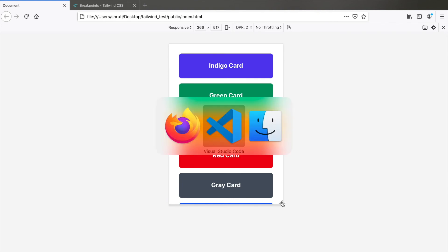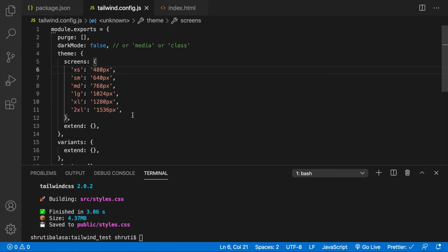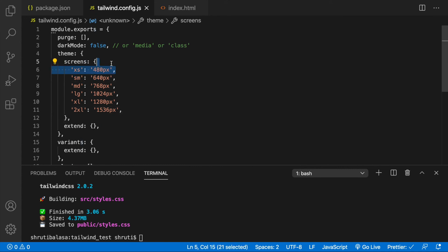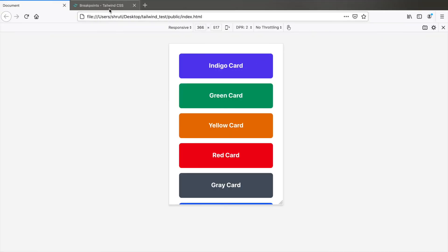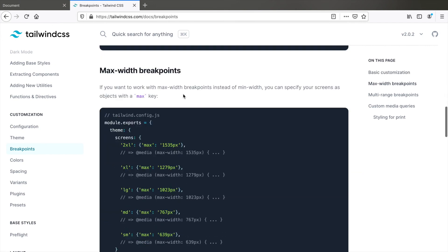If you want to completely customize these values, this is where you change them. You could change the names and the pixel values here, but the current setup works really well. I only felt the need to add the extra xs breakpoint. Refer to the documentation for more ways to customize it, and have fun building with Tailwind.